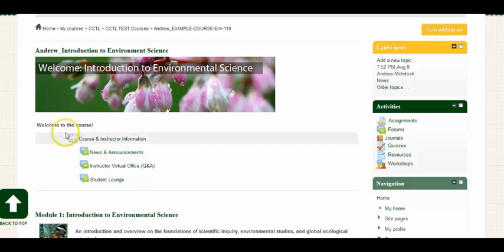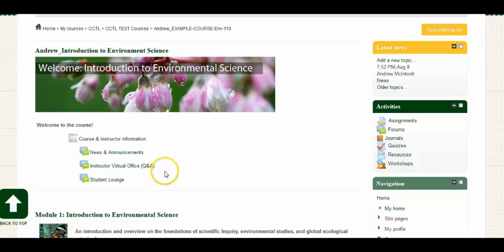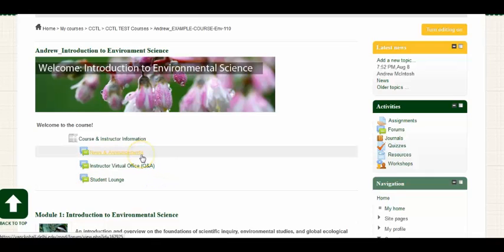If you take a look here, you will see some forums created by an instructor to provide support for the course. We have the news and announcements forum in which an instructor can provide updates about the course, for example reminders about due dates.